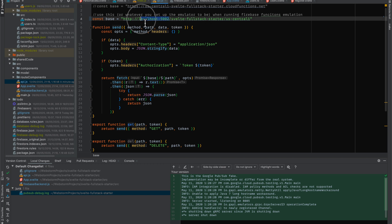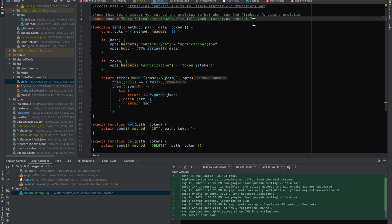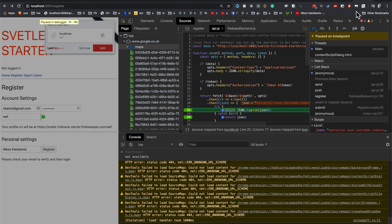And then you take the name of your project, which is this one, FullStackStarter, and then you append the region. And then, yeah, of course, the other part of it would be the name of the function.